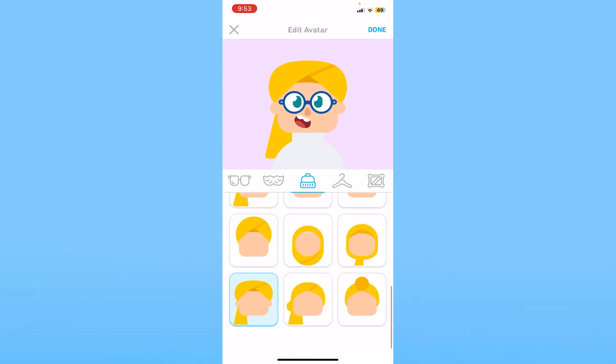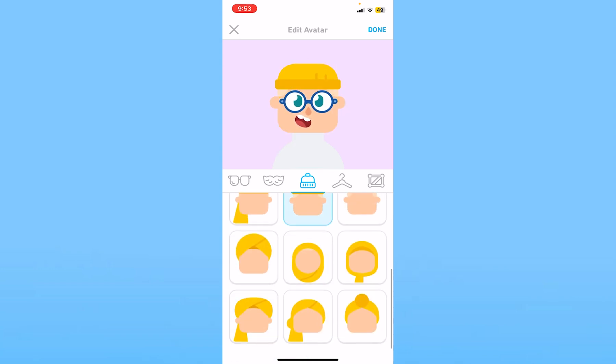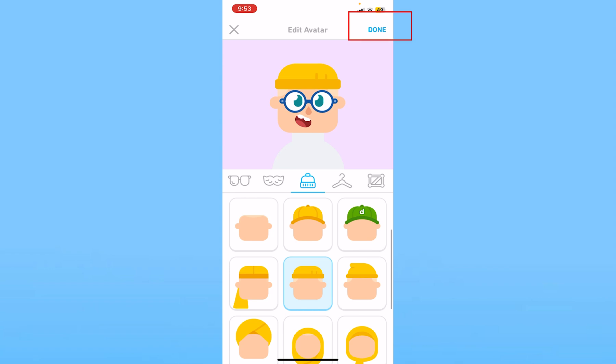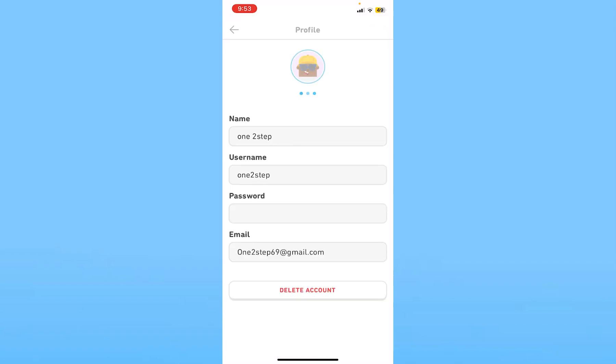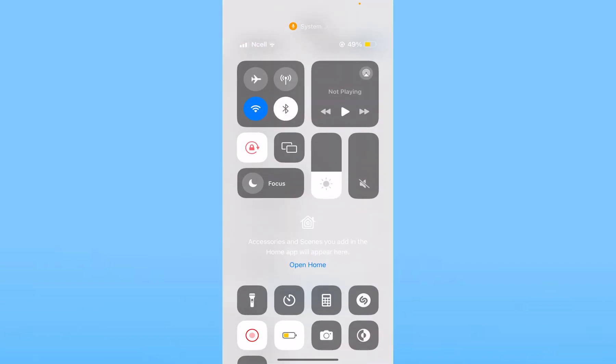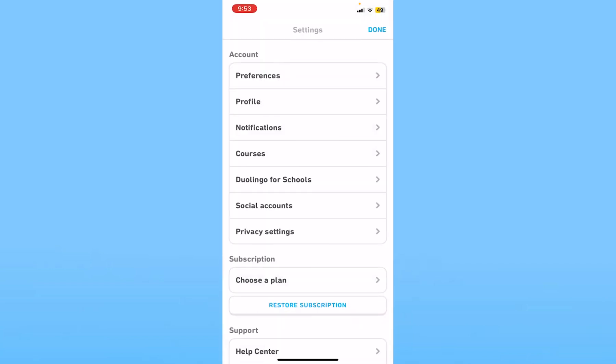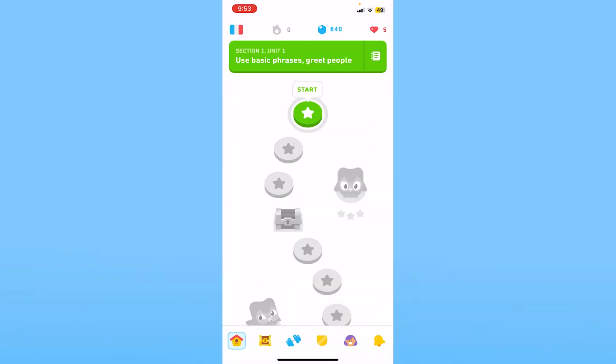Once I change it to whatever I want, I can basically click done at the top right. If I click done, a new avatar will be shown over here and my old one will be deleted, which means it's going to be replaced. As you can see, my old avatar has been deleted and my new one has been placed over here. So that is how you can delete your avatar - you just have to change your avatar.